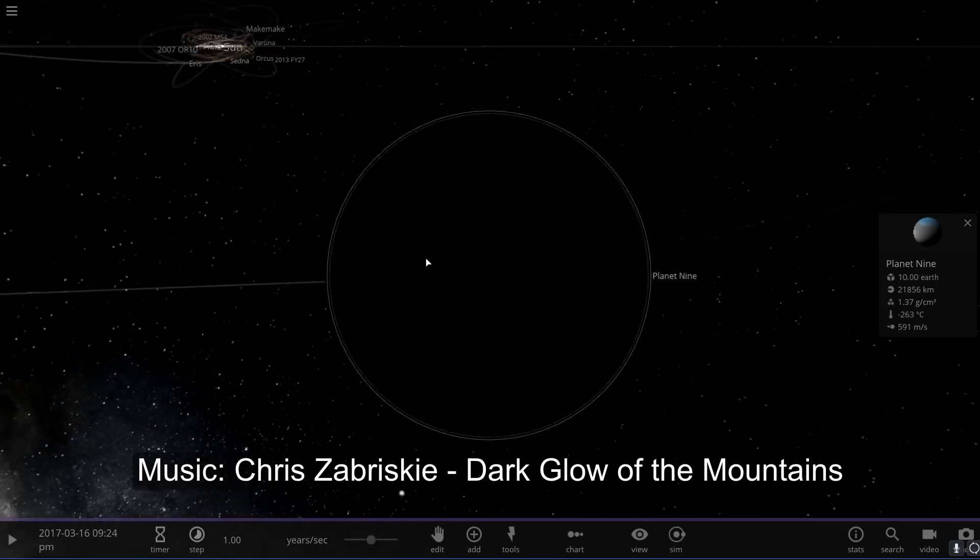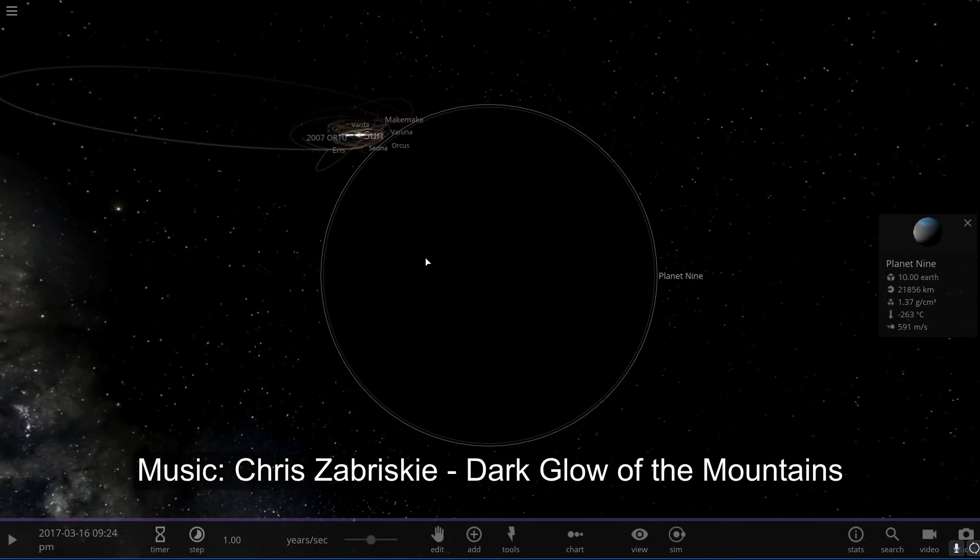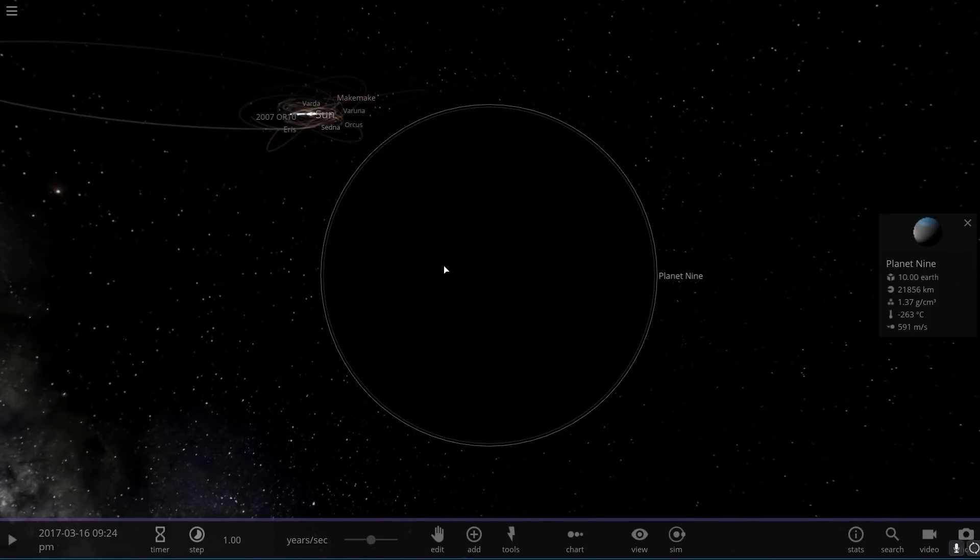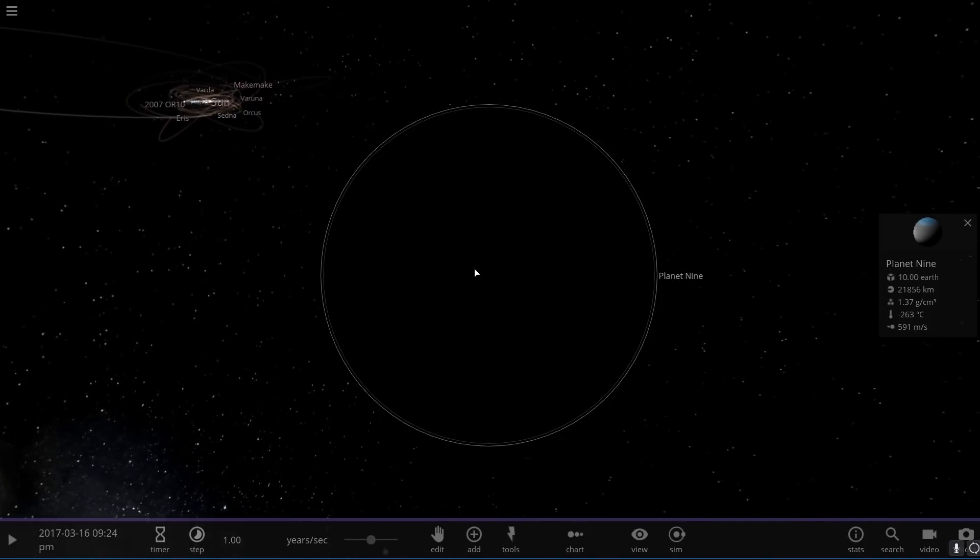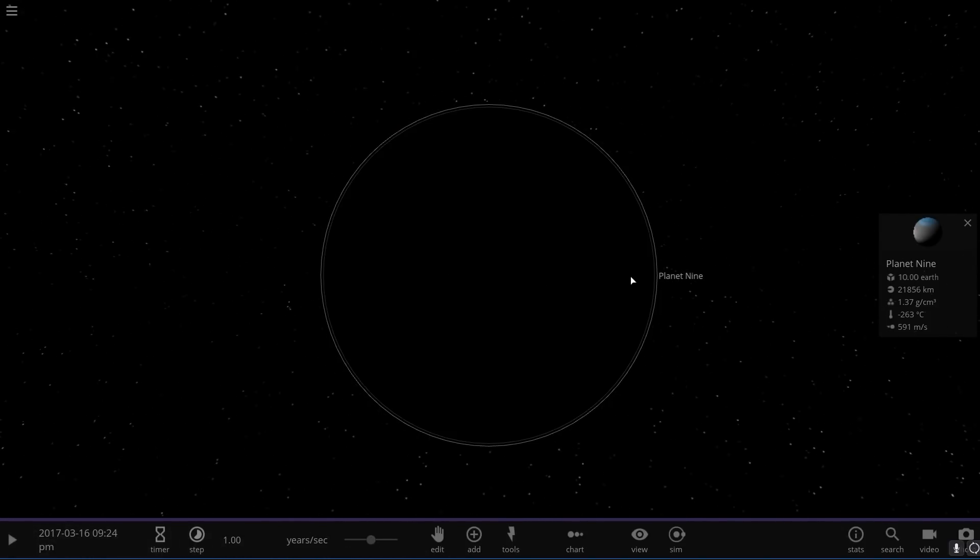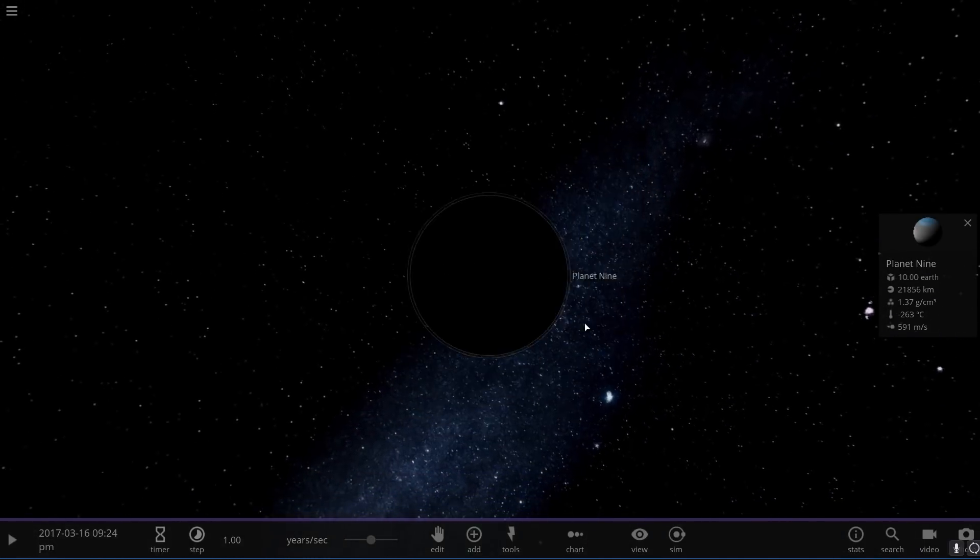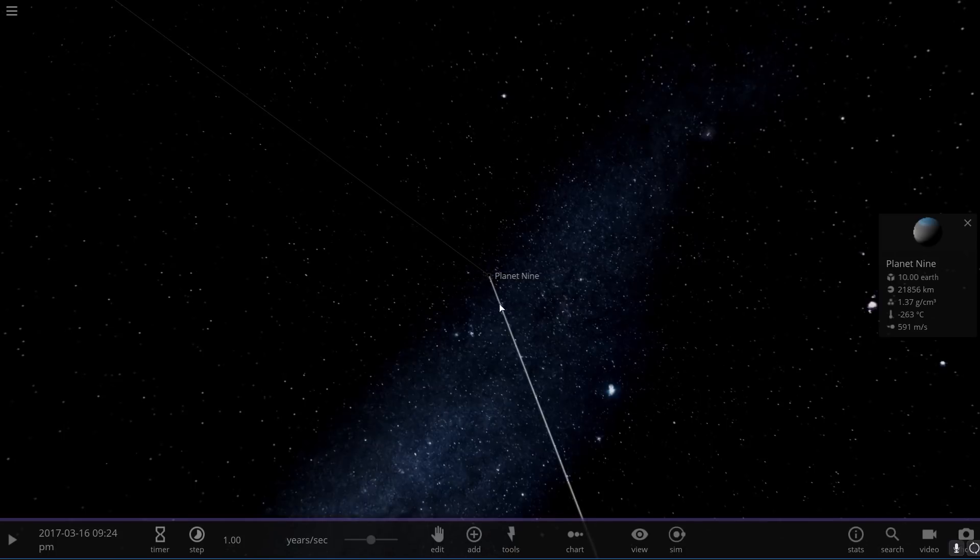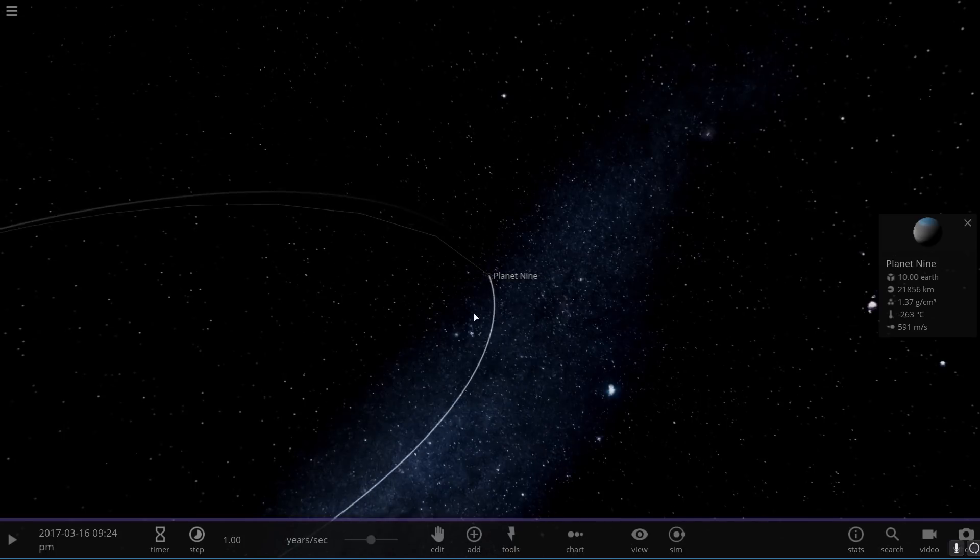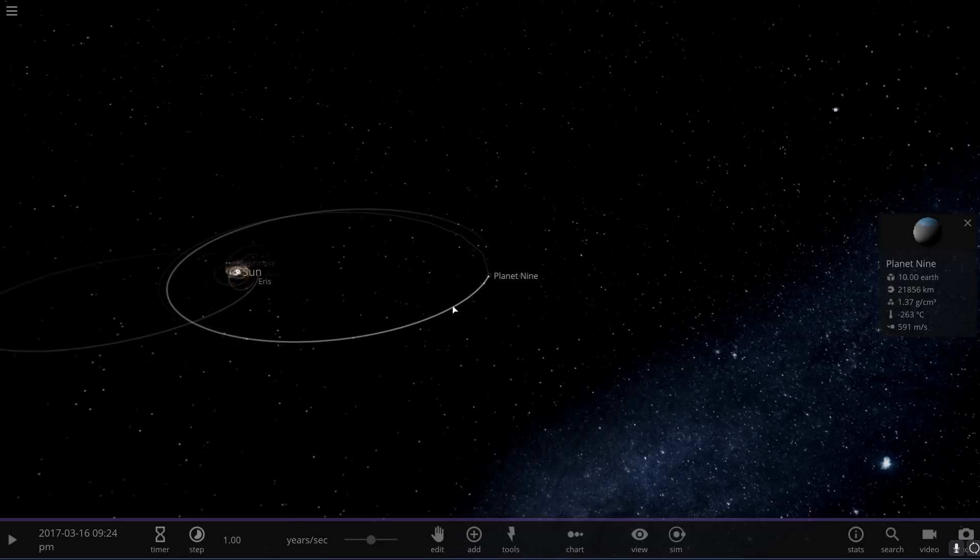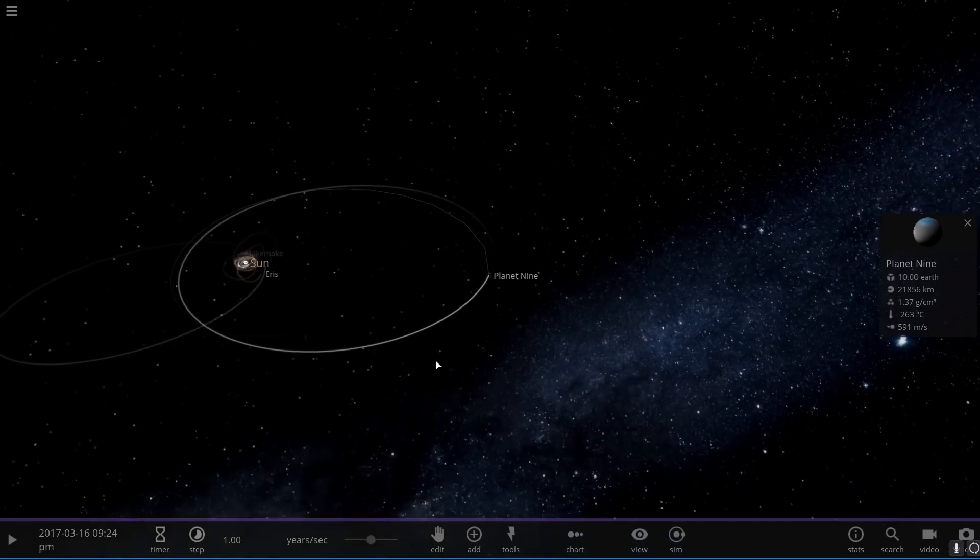Before we actually take a look at Planet Nine and try to simulate it in Universe Sandbox Square, let's actually discuss the scientific concept that we're going to be using to try to see what might be orbiting around it and if it's actually something that might help us find it.